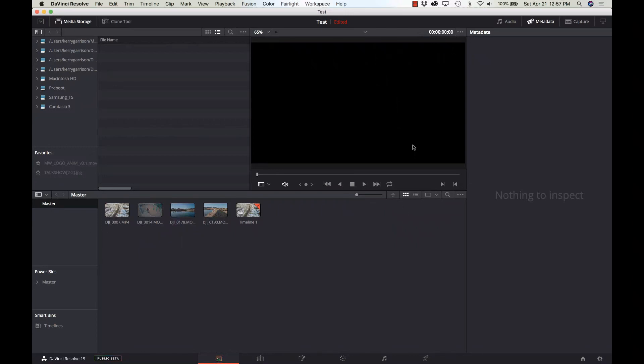Hi, this is Kerry and we're going to start off with a whole new series of videos on DaVinci Resolve 15. It is now available for public beta.